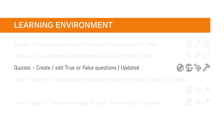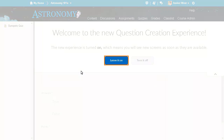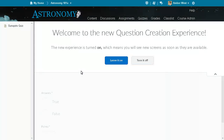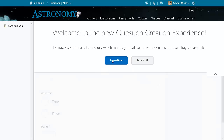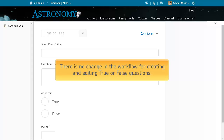The Quizzes tool has been improved so that the workflow for creating and editing true and false questions has a modernized look and feel and responsive layouts. Click "Leave it on" to opt in to create or edit true or false questions using the new Create/Edit True or False Questions user interface. Click "Turn it off" to return to the original user interface. There is no change in the workflow for creating and editing true or false questions.